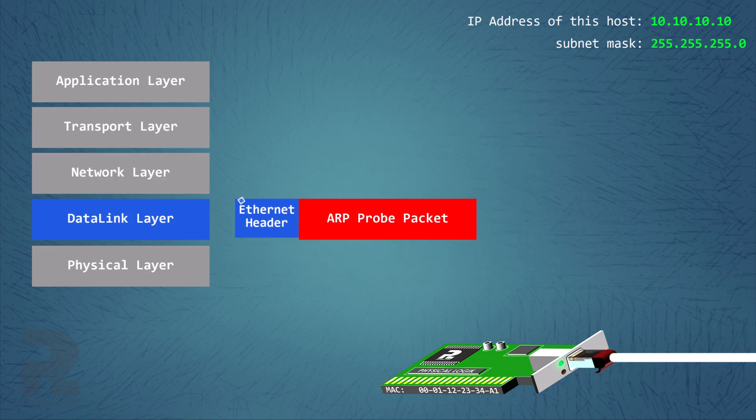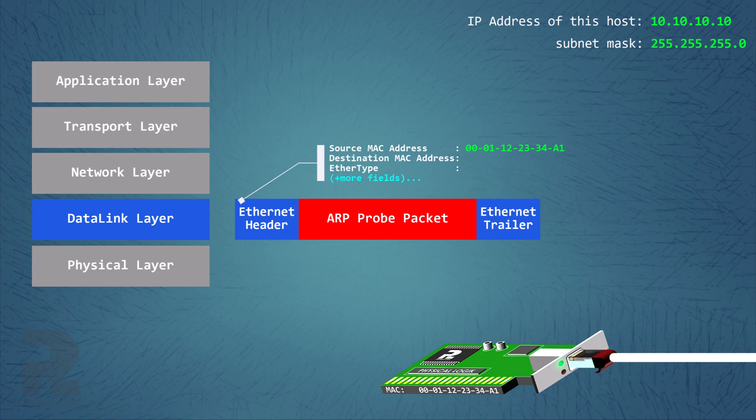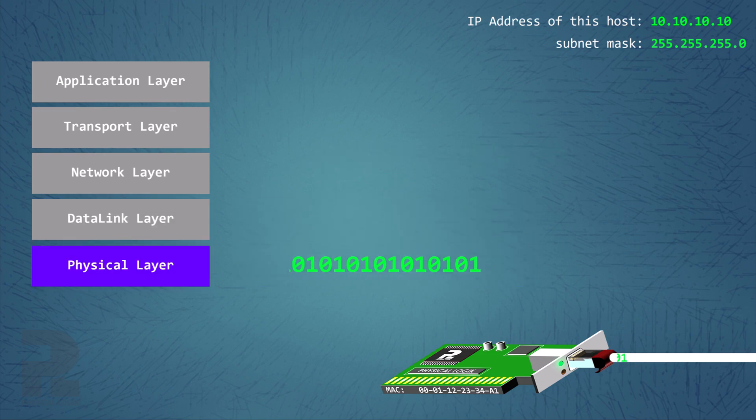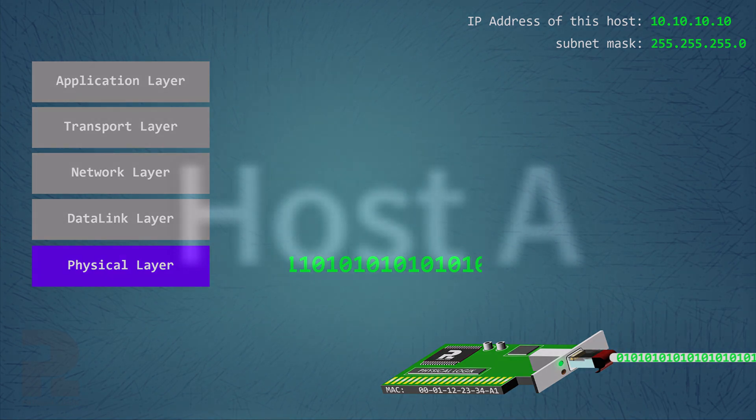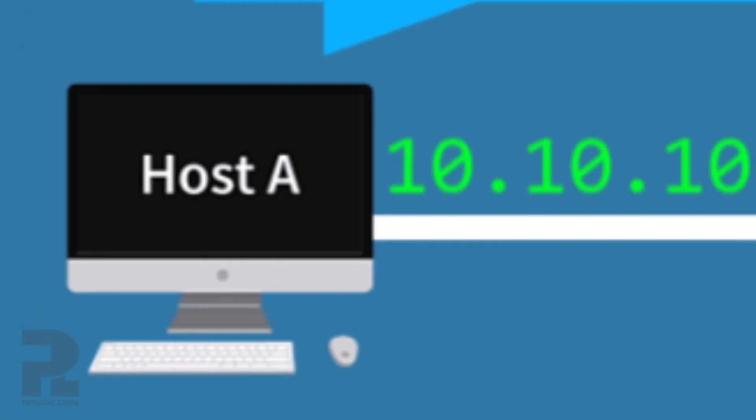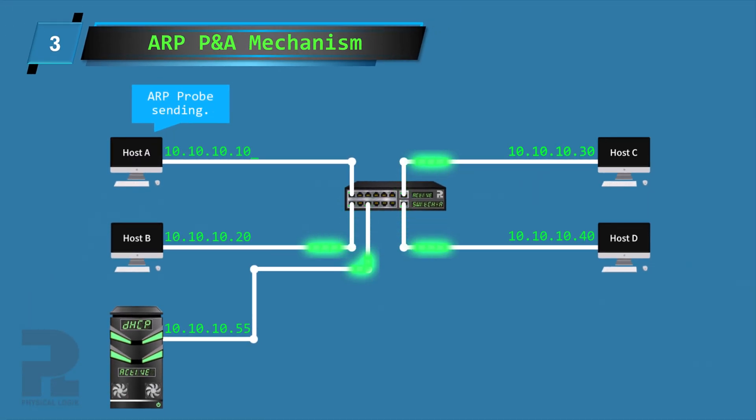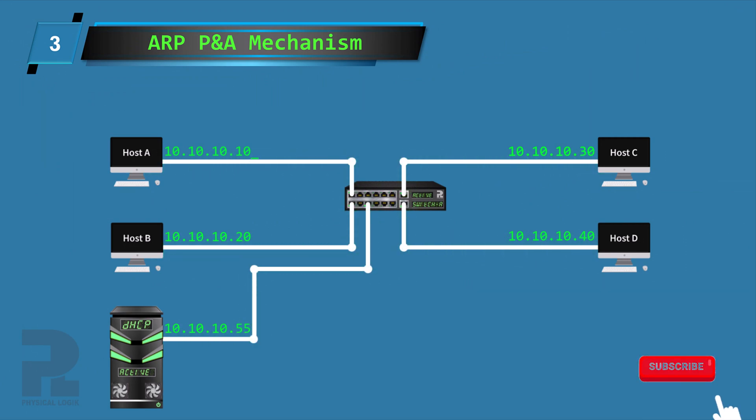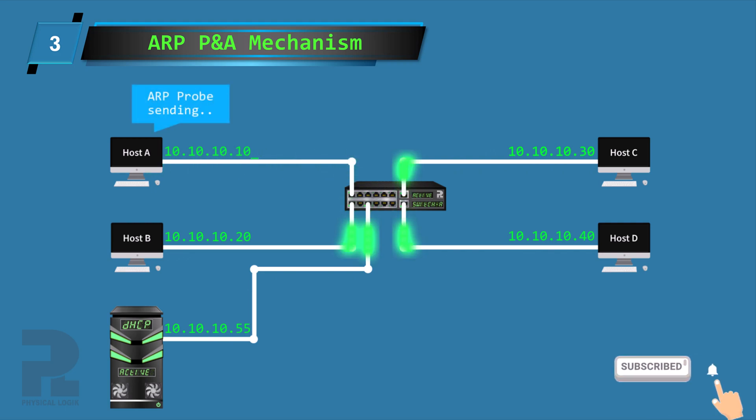Before sending the ARP probe message, host A waits for a random time between 0 and 1 second, then begins to broadcast the ARP probe message on the link. It will continue to probe this IP address until it makes three successful probes, provided that it does not receive an ARP reply message during this time.